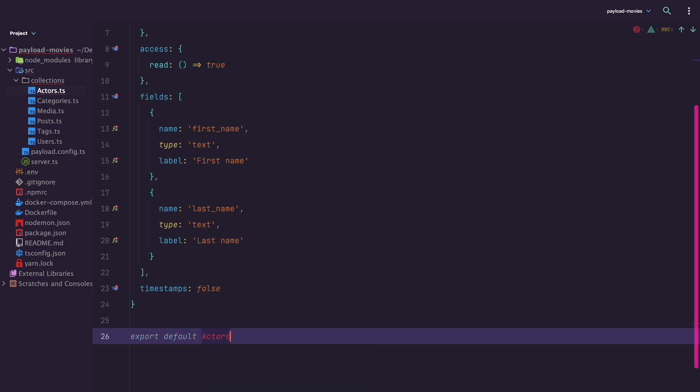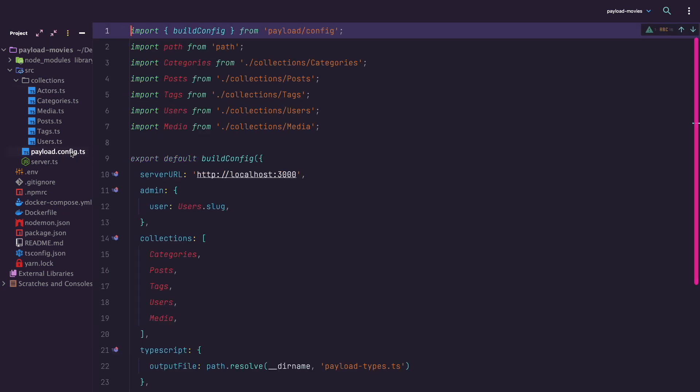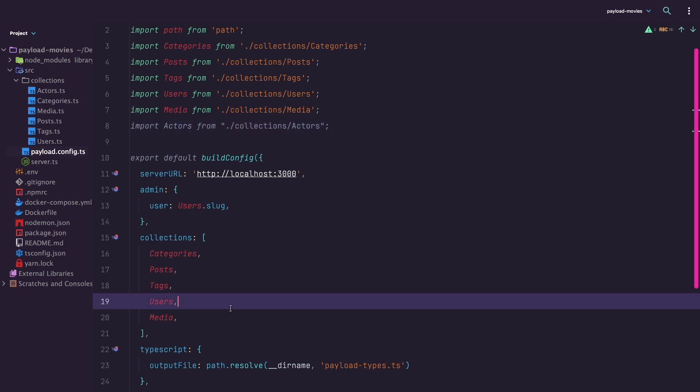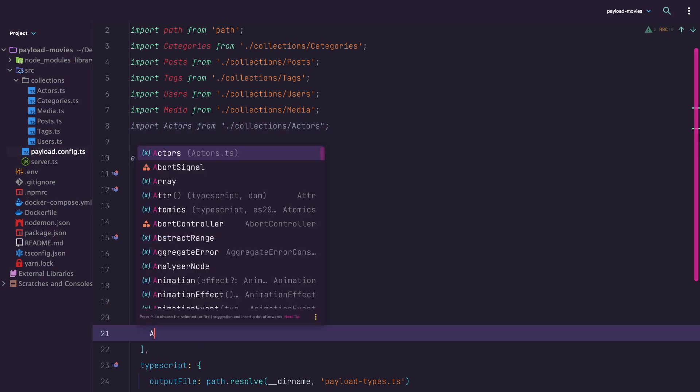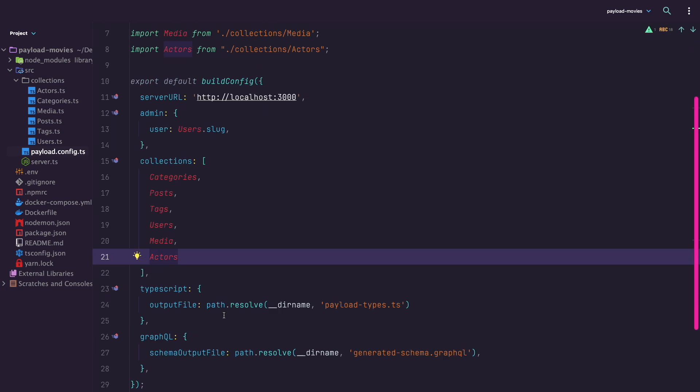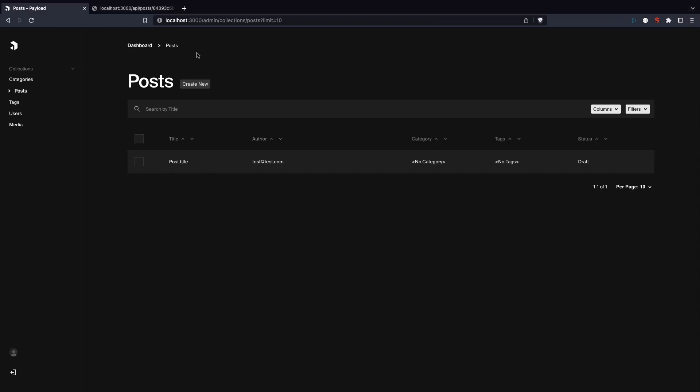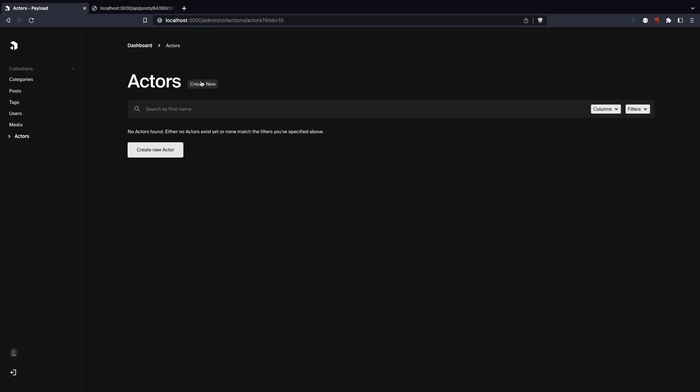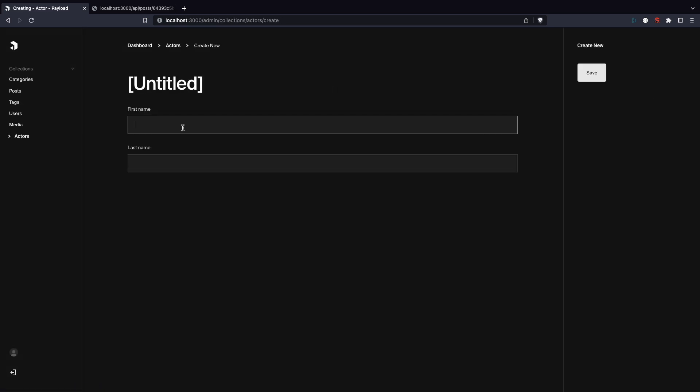One last thing we need to do is to register actors in Payload.config.ts file. First we just import actors. Then you just add actors to the collections array and that's it. Go to the admin in your browser and refresh the page. You should see actors collection show up in the UI. Click on it and try adding an actor. Robert De Niro, for example. And click save.